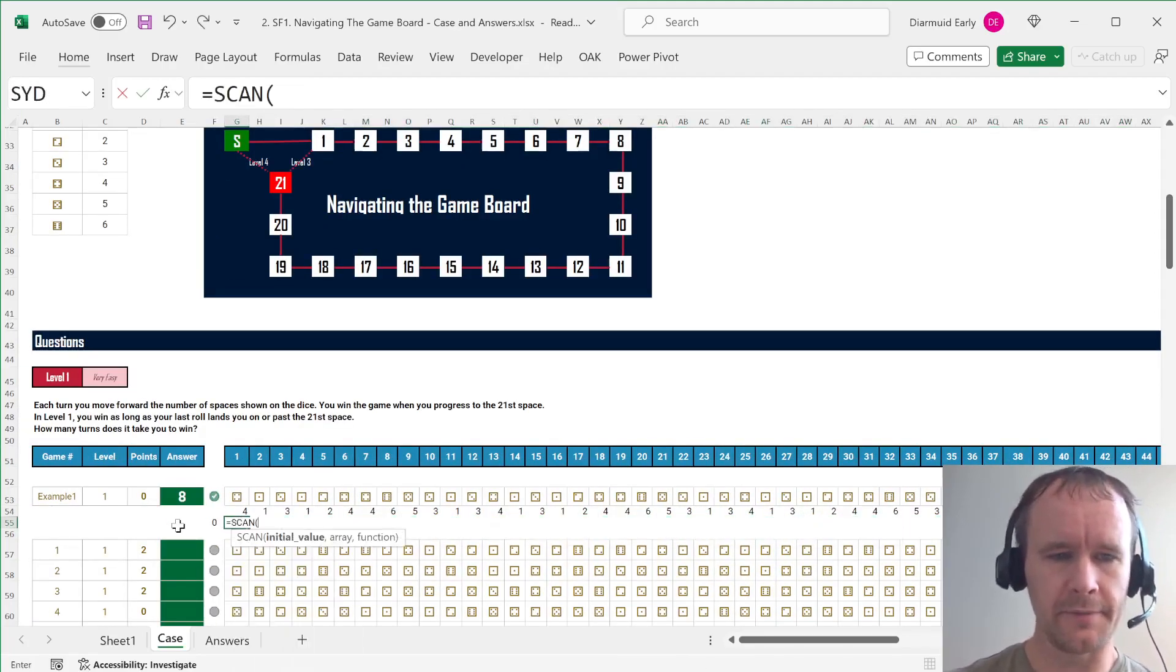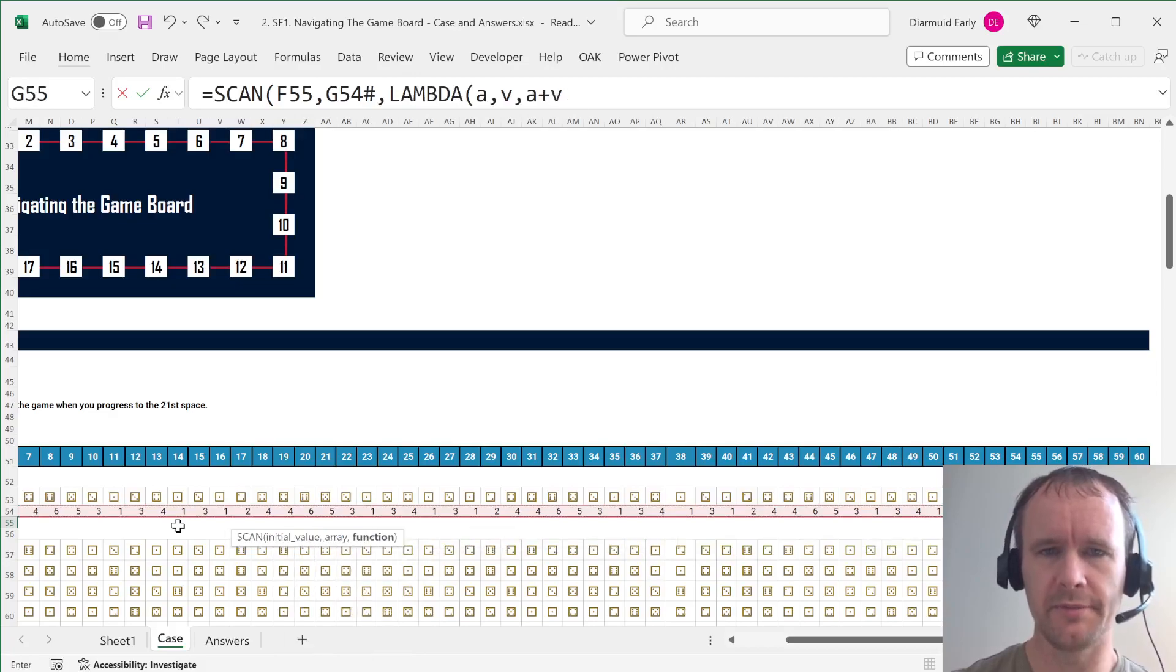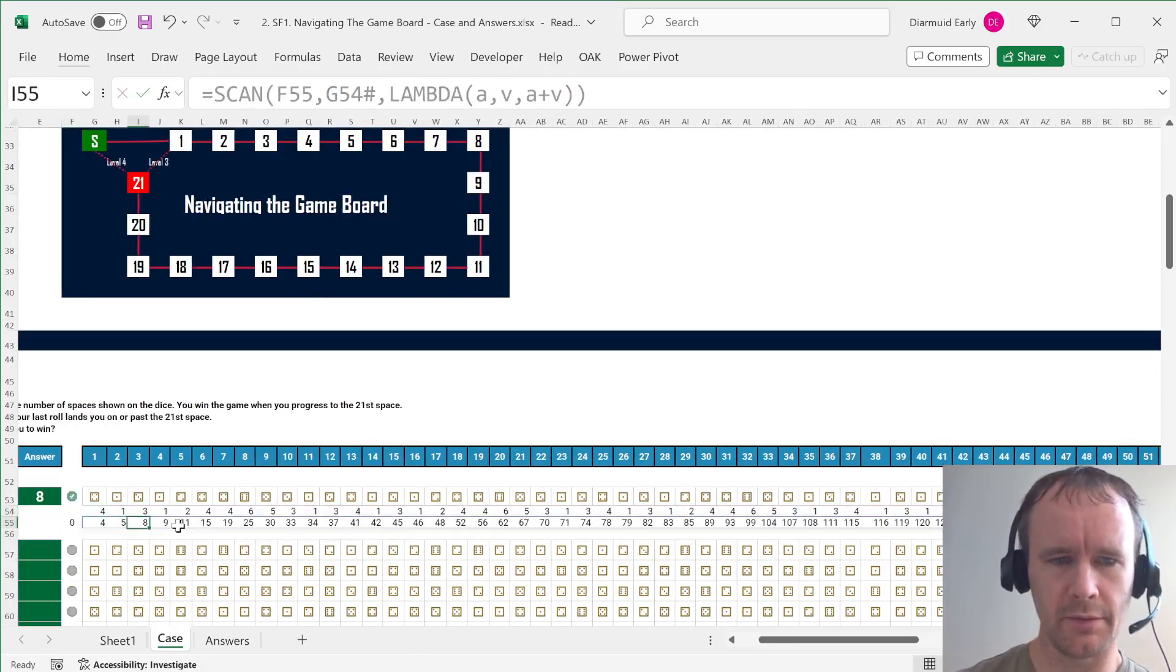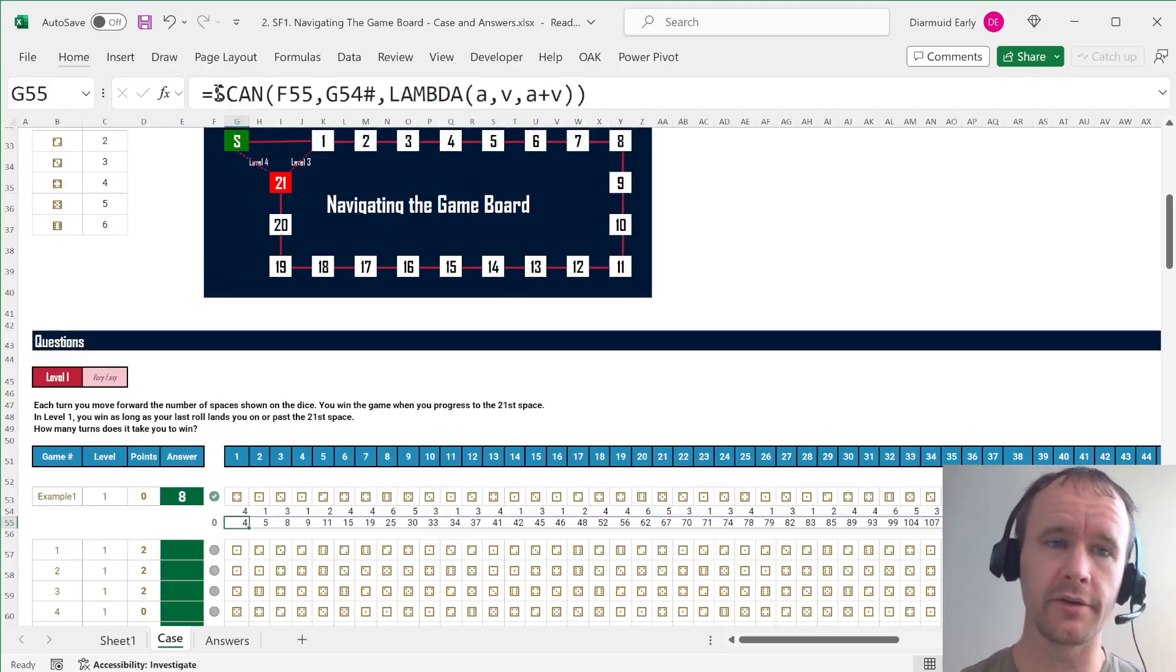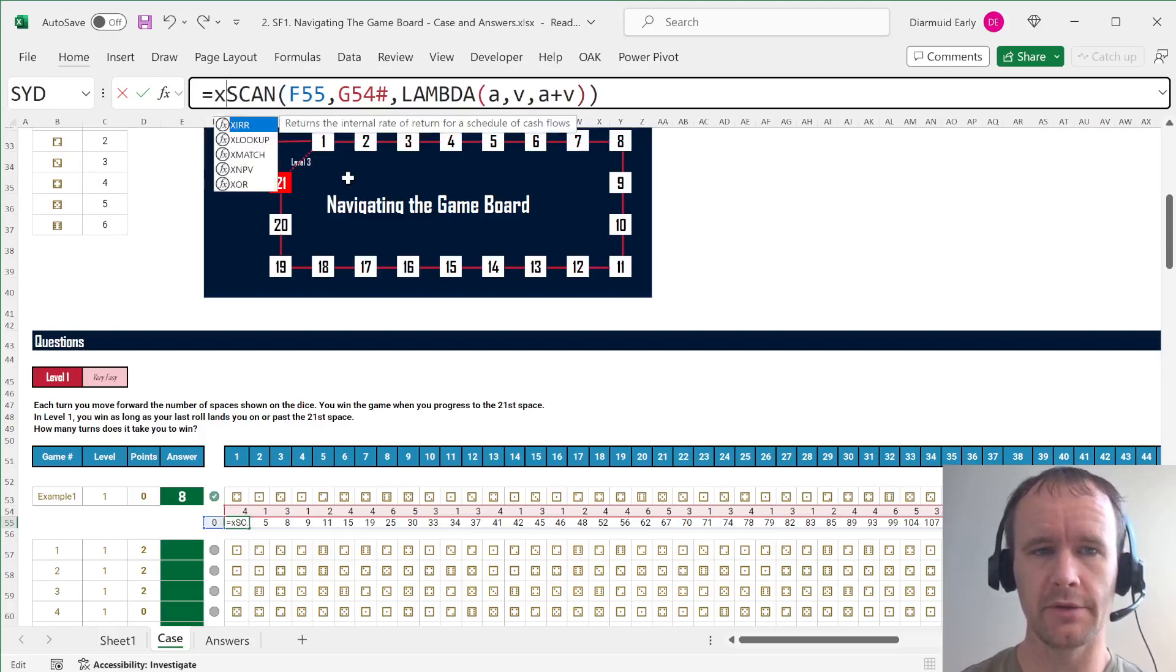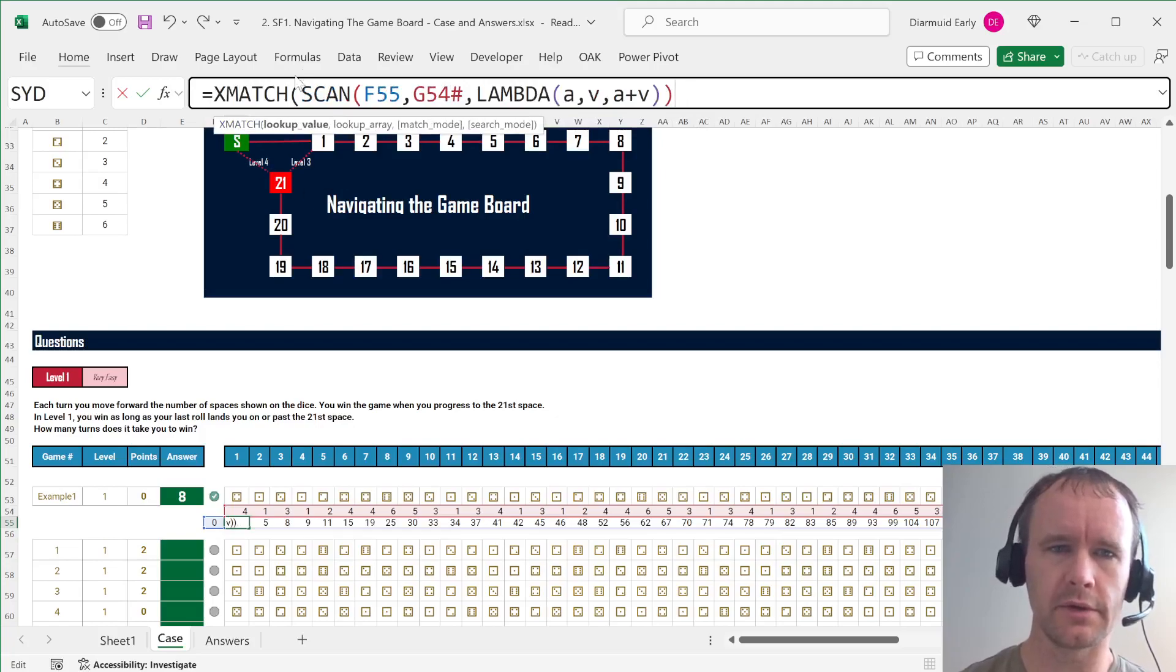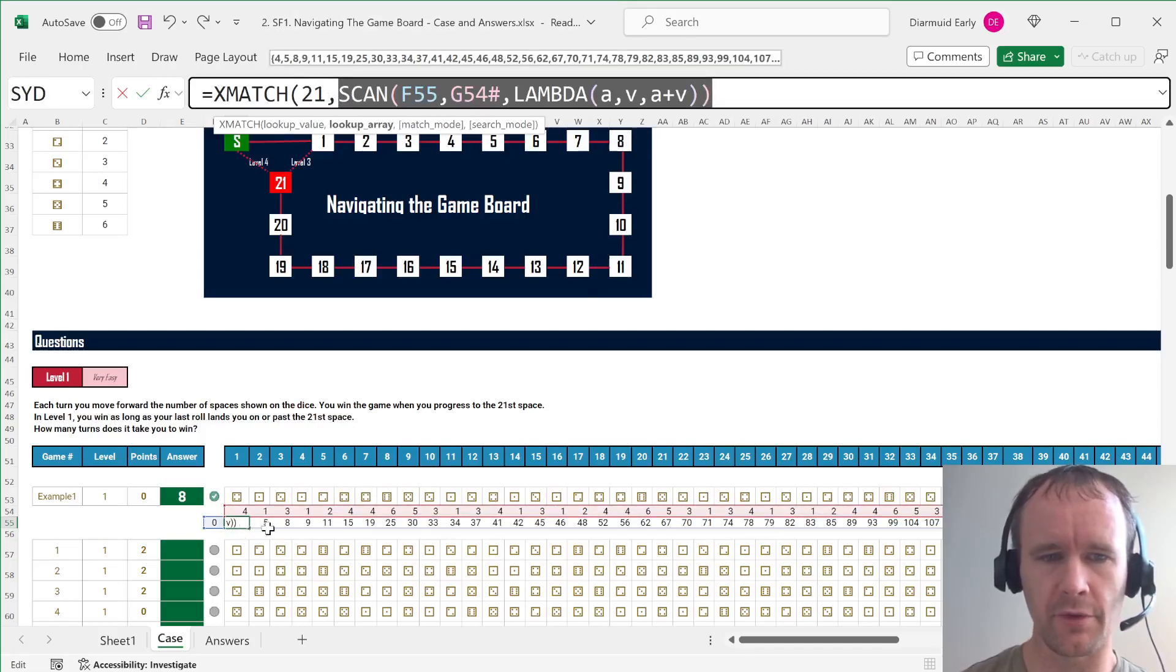So how do we do that with scan? Say equals scan initial value array lambda, a, v, a plus v. And then we've reproduced all of that. And then we just want to figure out where does at least 21 occur in that for the first time. So we would say x match,